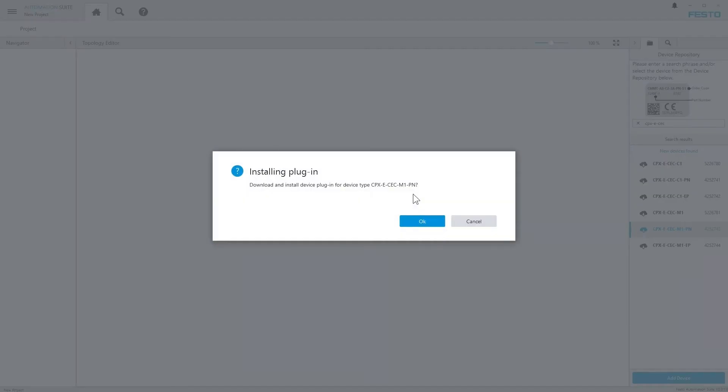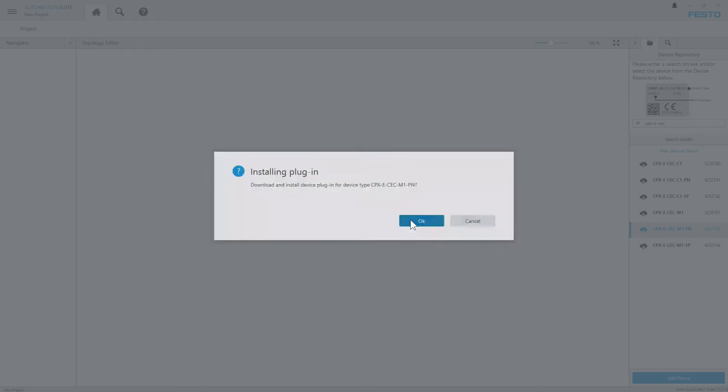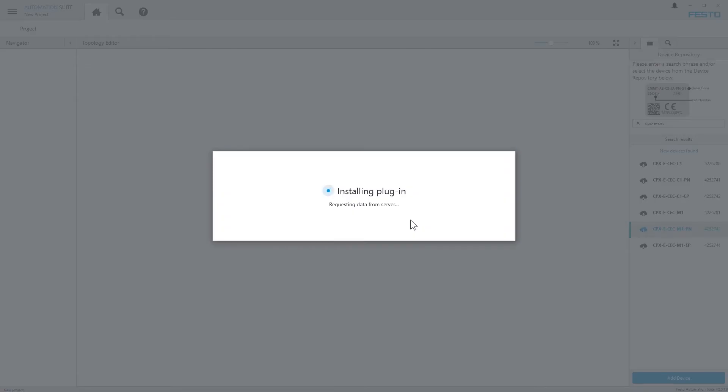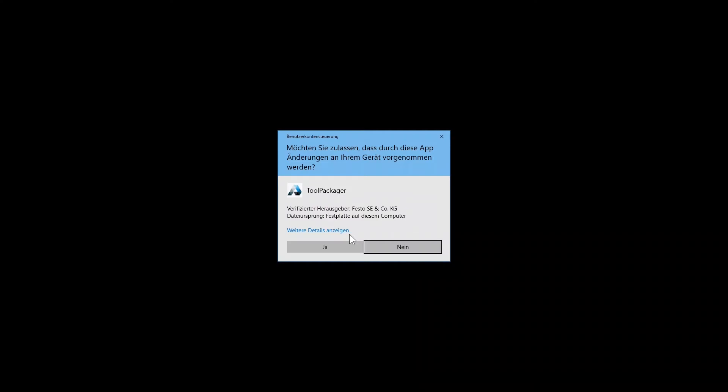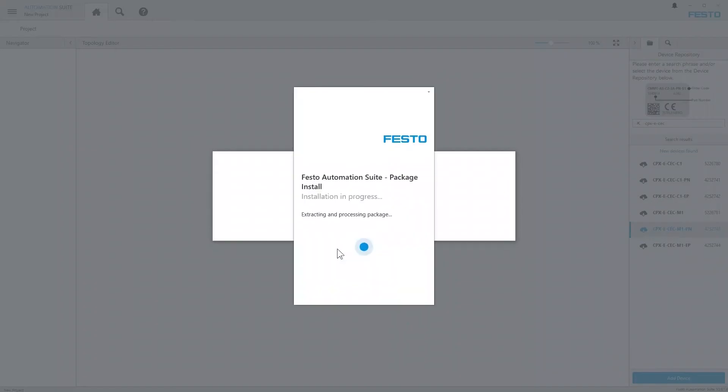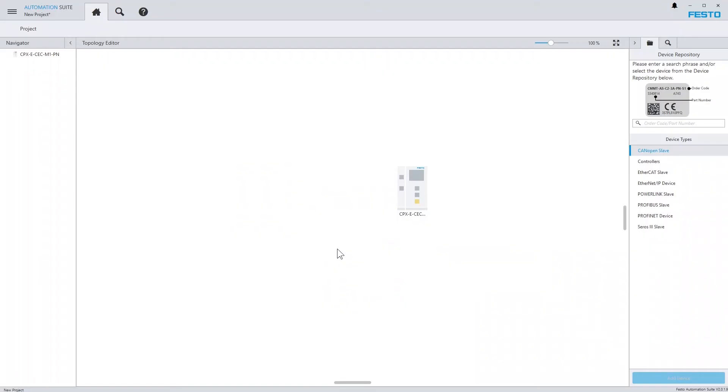If I now just drag the device to my project, I see a message which asks me if I want to download and install the plugin. For this device, just click OK and again the plugin is downloaded from the server and installed. And there we go, the plugin has been installed.